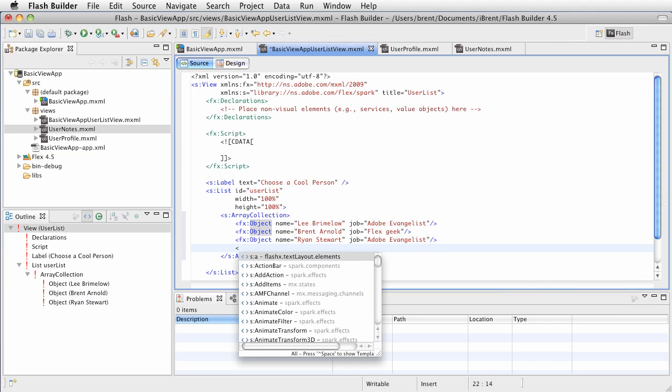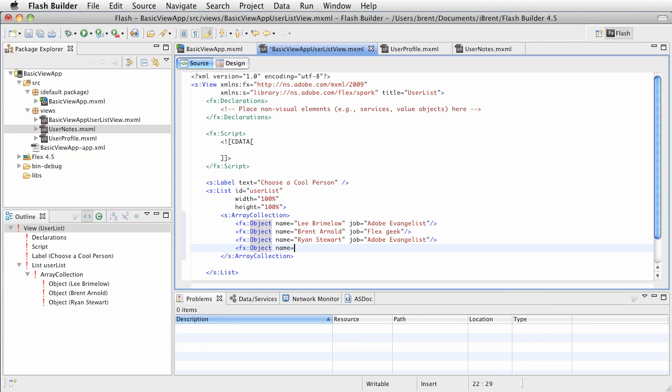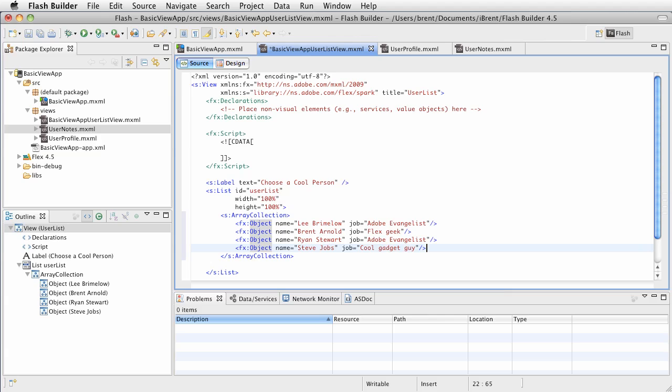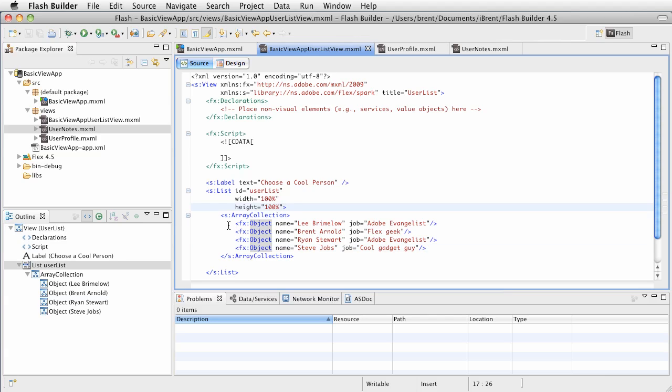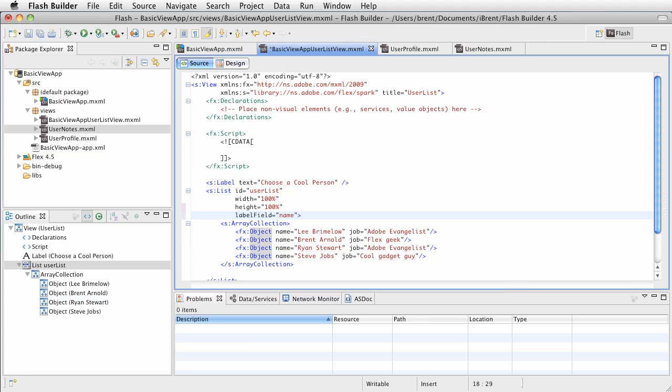And finally, one more object. Let's say Steve Jobs - you've probably never heard of him. And his job is cool gadget guy. So here we have our objects. Go ahead and save this. We've created a list and an array collection. Now, the other thing we need to do is tell it what property of the object to use for the label. It's called label field, and that's going to be name. Go ahead and save that.